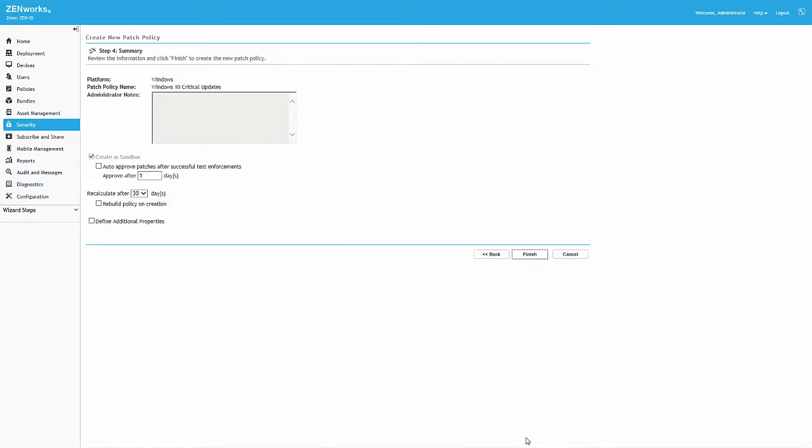The Recalculate After 30 days option instructs Zenworks to check every 30 days for new patches that meet the criteria and add them to the policy. At the same time, any patches in the policy that have been superseded by another patch are removed from the policy.